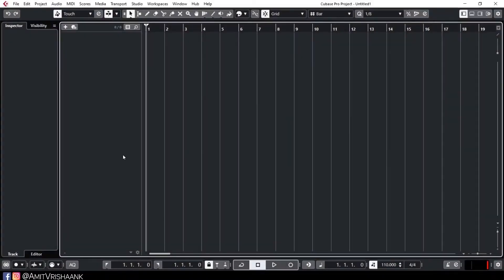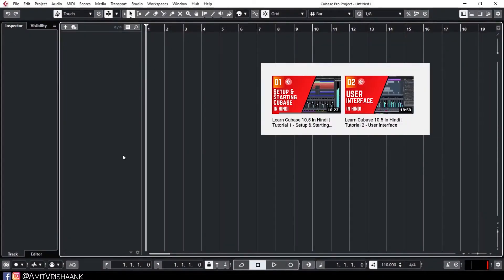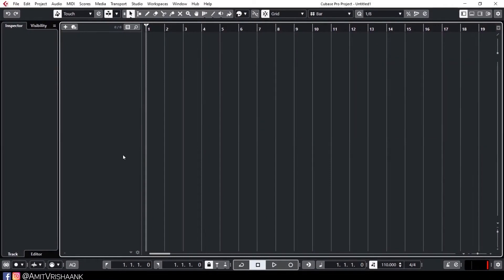This is Cubase. The user interface and setup I have talked about in the previous videos, so if you have missed those videos, go and see them. Today we start with the tracks. This window, this box, is where we show the tracks and the waveforms.